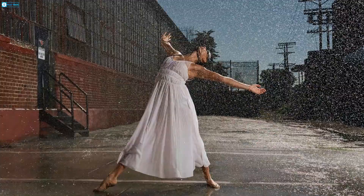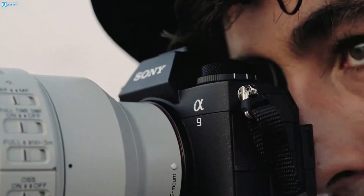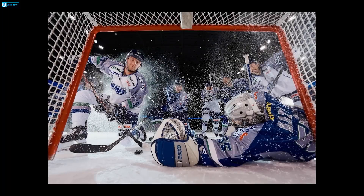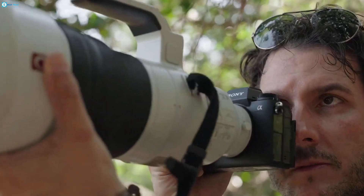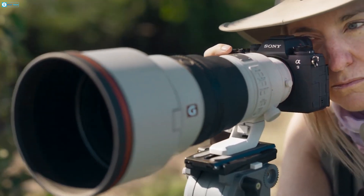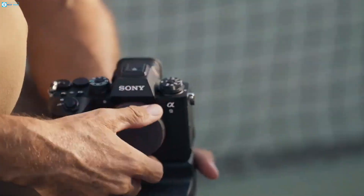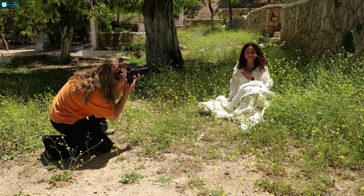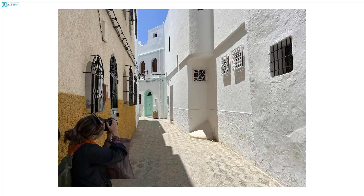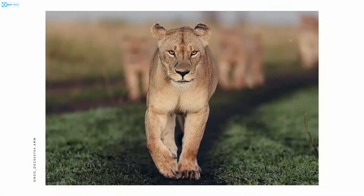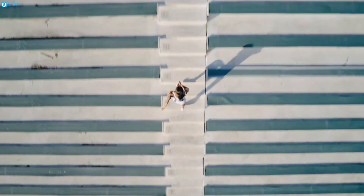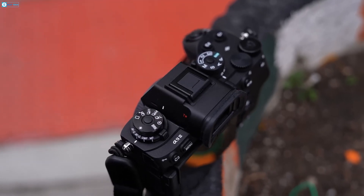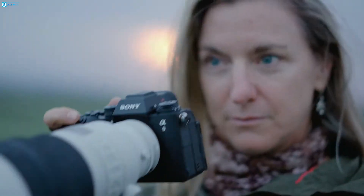The A9 III's global shutter with a remarkable 1/80,000 maximum mechanical shutter speed, or 1/160,000 electronically, emerges as a true game changer for photography enthusiasts, particularly those engaged in sports, wildlife, and motorsports. Sony's relentless pursuit of sensor advancements effectively erases the limitations imposed by rolling shutters, empowering professionals to capture decisive moments with unprecedented clarity and precision, truly making the A9 III a formidable tool for the discerning photographer.